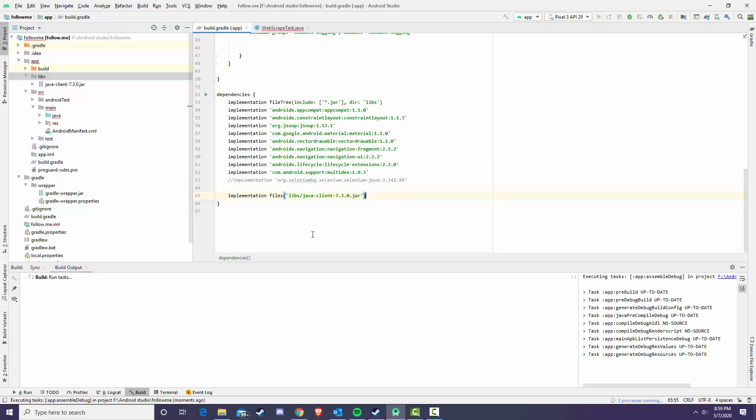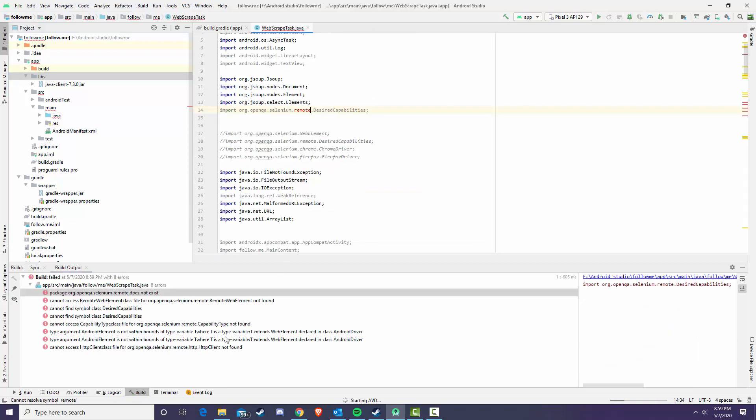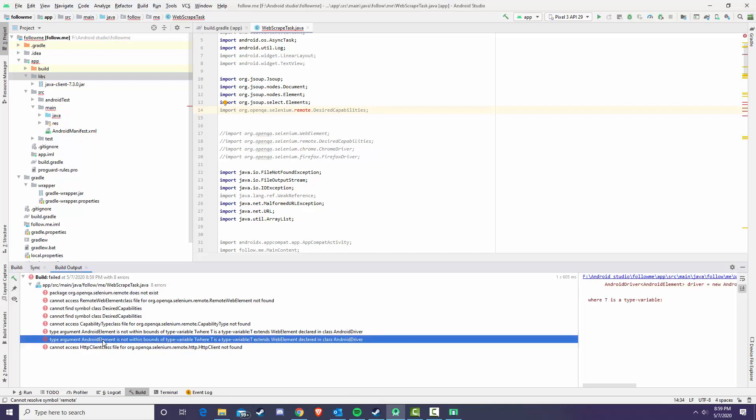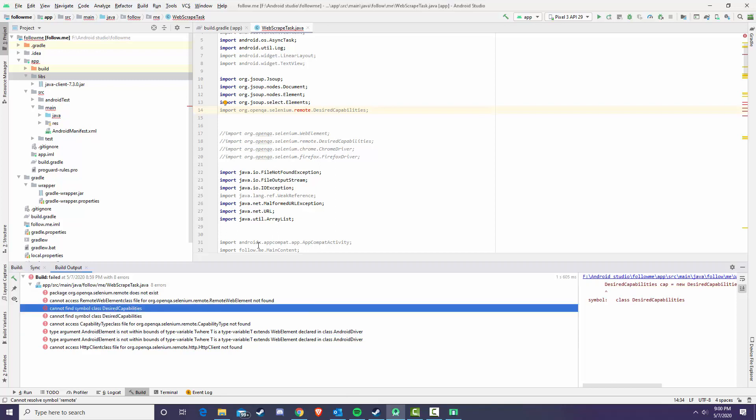Let's see if I can run this. So we're already missing some native classes and this is the Android element class and desired capabilities. These are both part of Selenium. You can see we're actually not even getting part of Selenium when we import the java-client.